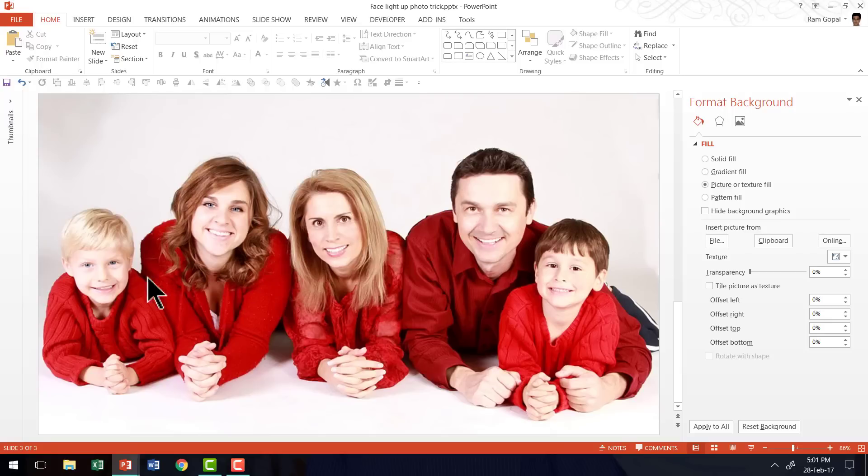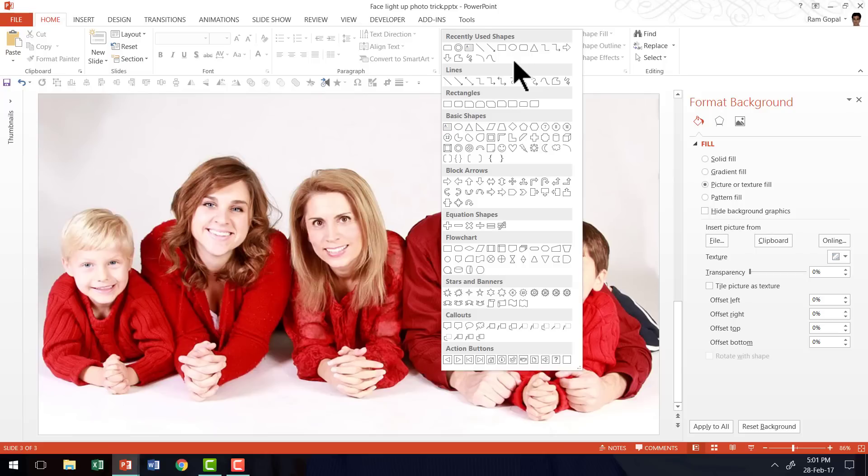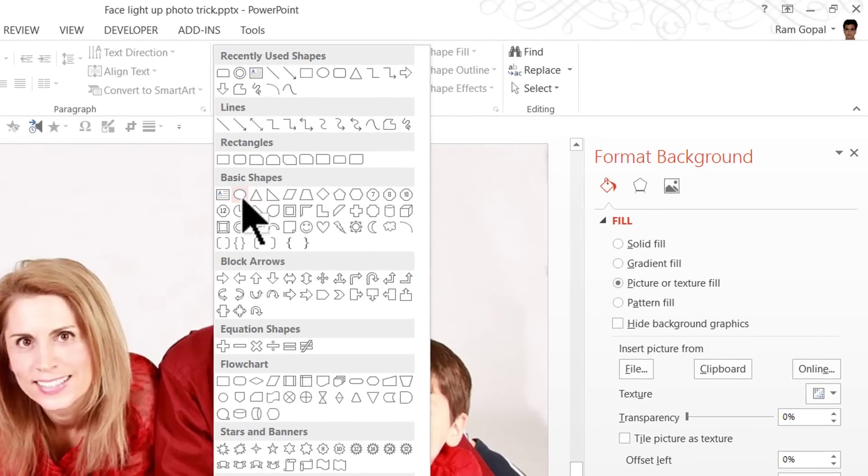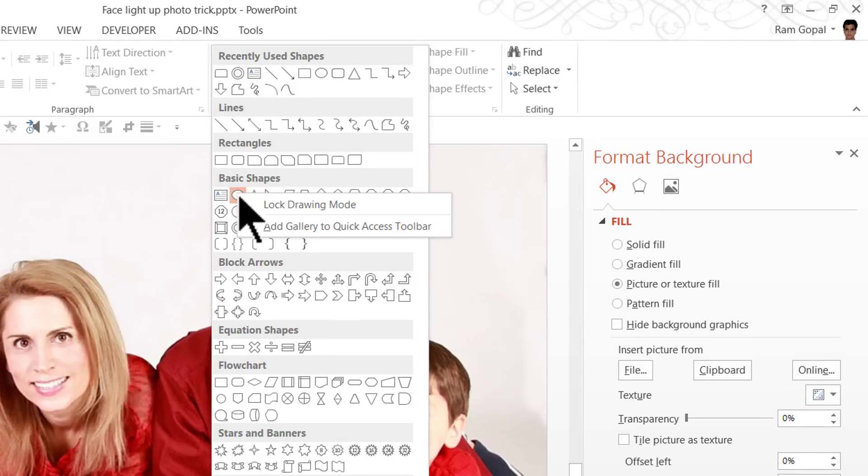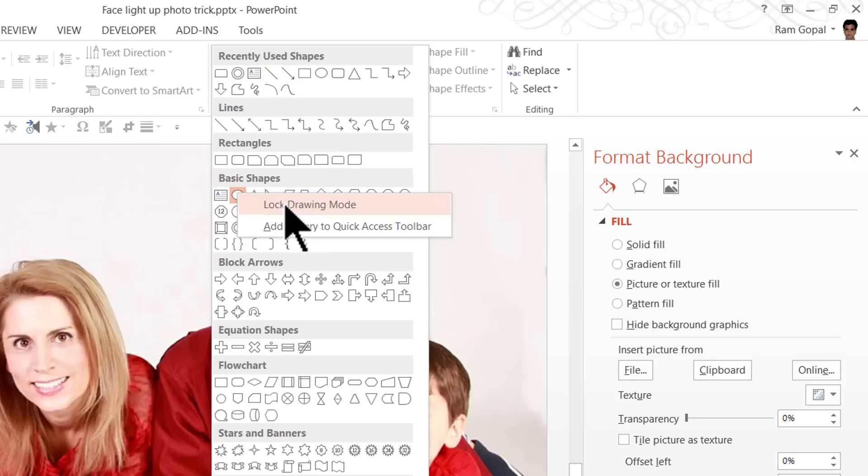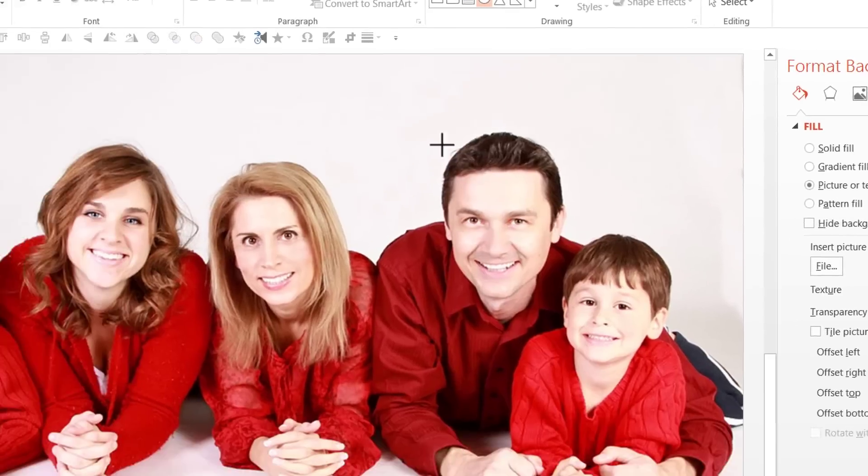the next step is to highlight the faces of the various family members. So let us go to Auto Shapes menu. Under Basic Shapes, I'm going to use the Oval tool to highlight the faces of individual members. I'm not going to go to Oval tool over and over again. I'm going to right click here and I'm going to say Lock Drawing Mode for the Oval tool. And as soon as I did that, you can see that my cursor has now turned into crosshairs.